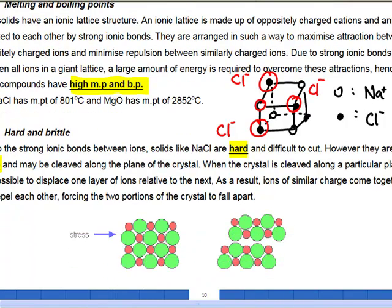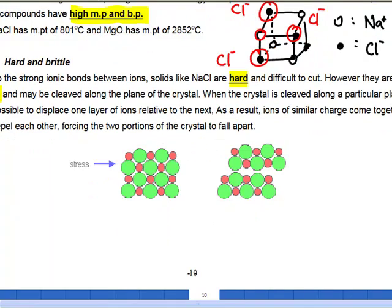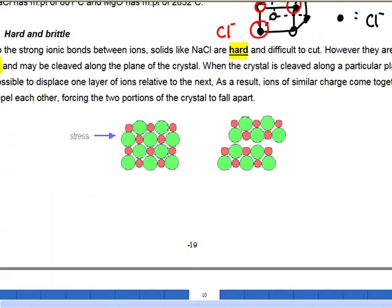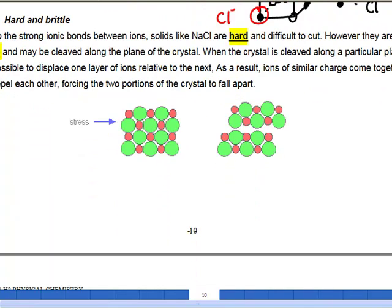This is nothing special — just a recap for those who already know this from O-level. Next, let's look at the property of ionic solids being very hard and brittle.